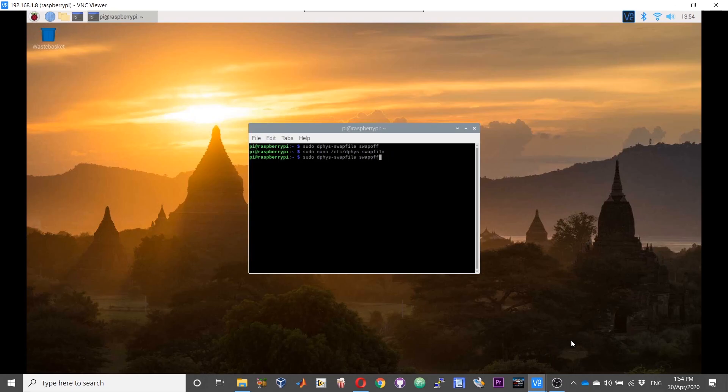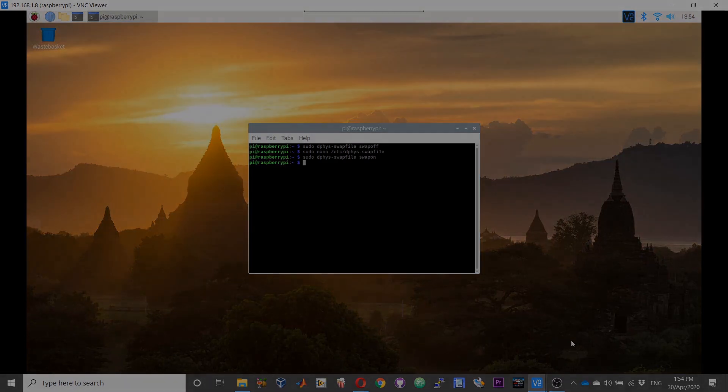Now it will be sudo dphys-swapfile on, and at this point I would suggest you to reboot for the changes to take effect. That is so easy guys. Changing the swap file size could save you a ton of time while compiling packages or libraries.